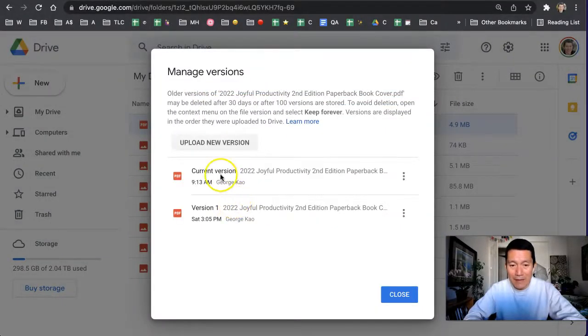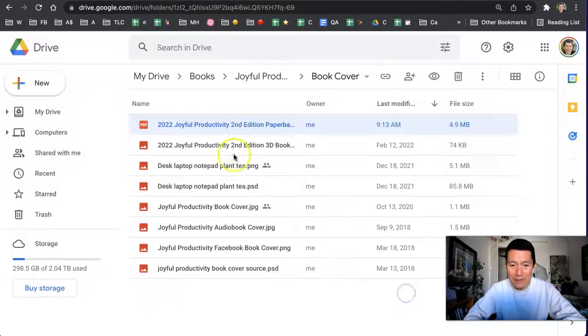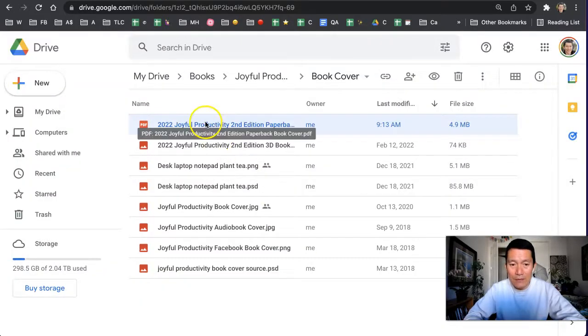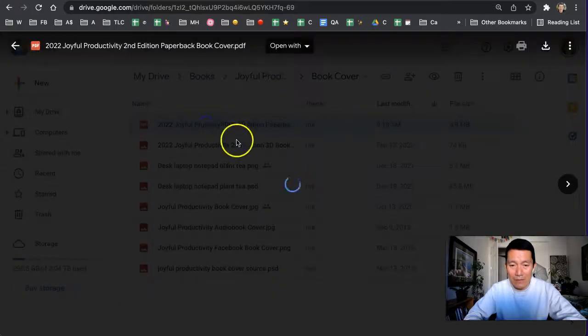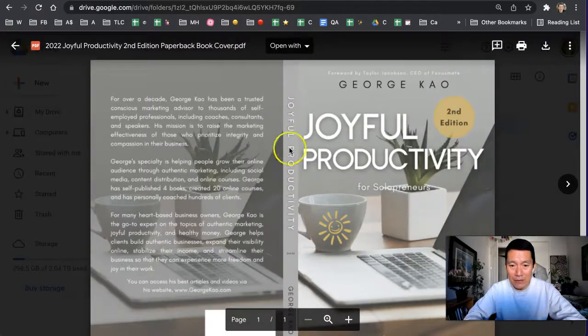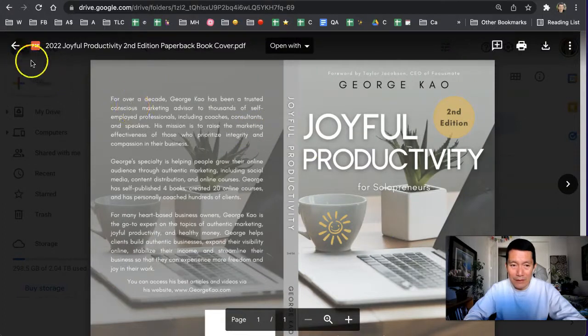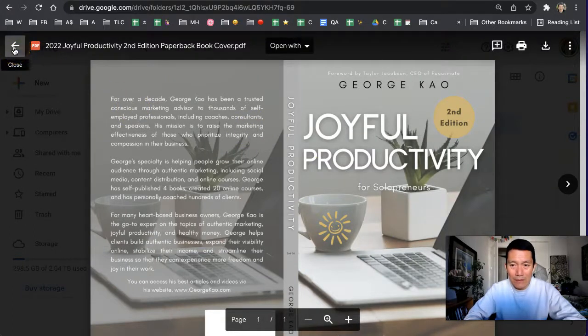And there it is, the new version has been uploaded. So I click close, and then when I open up this file, it is indeed showing me the new version of the file.